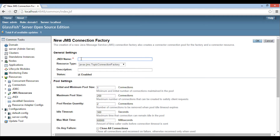Let's provide a JNDI name to it. Usually, all the JMS resources are created with 'jms/' as a prefix. It helps in identifying JMS resources among other resources created on the server. After the slash, provide a name such as 'MyConnectionFactory'.